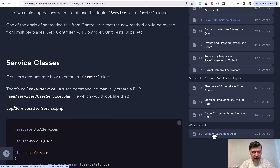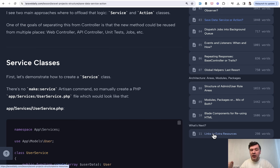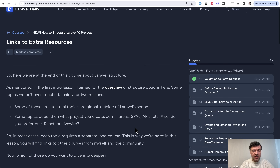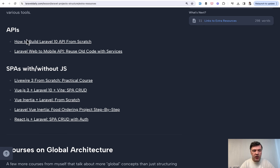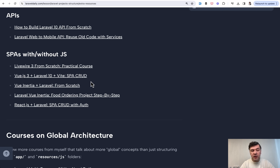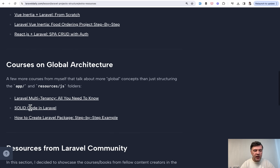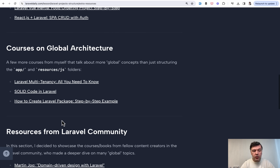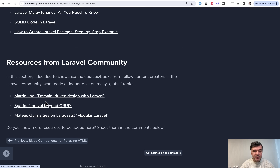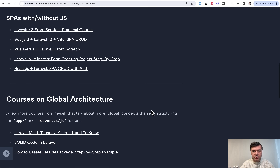In this course I don't talk about DDD because it's a separate, very deep dive. I don't cover SOLID patterns because I have a separate two-hour course on that — it's more architectural, more about PHP and object-oriented programming, and more theoretical than practical. This course focuses on practical examples for common use cases, with extra resources for those who want to dive deeper into API structure, full-stack structure with Livewire, Vue, or React, multi-tenancy, SOLID code, package creation, DDD, and modular Laravel.